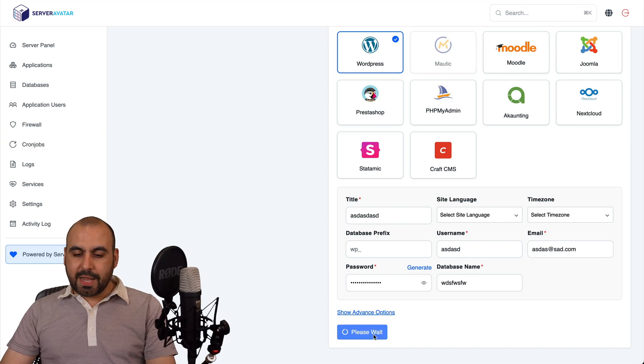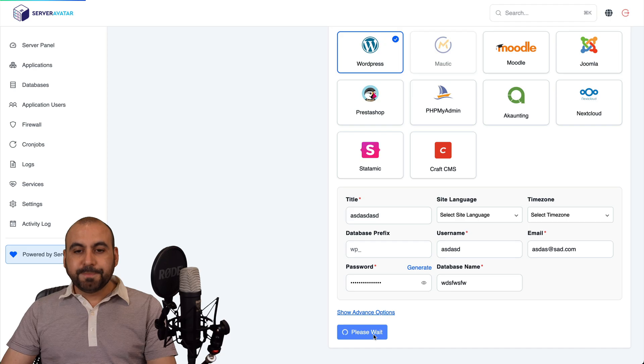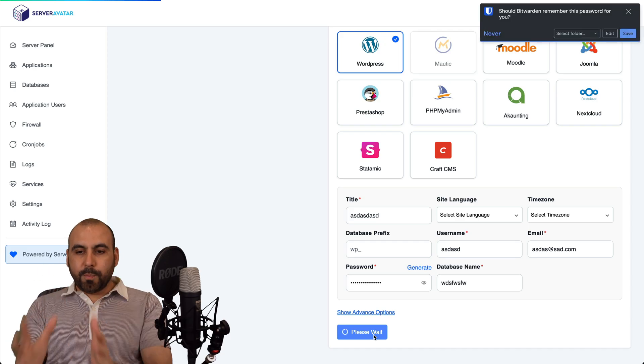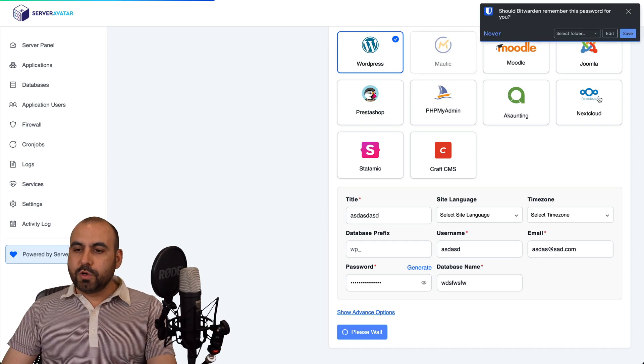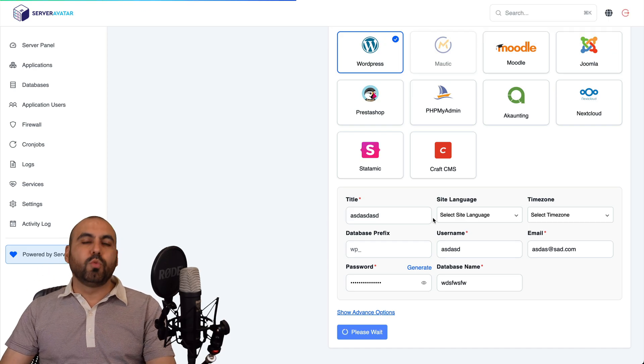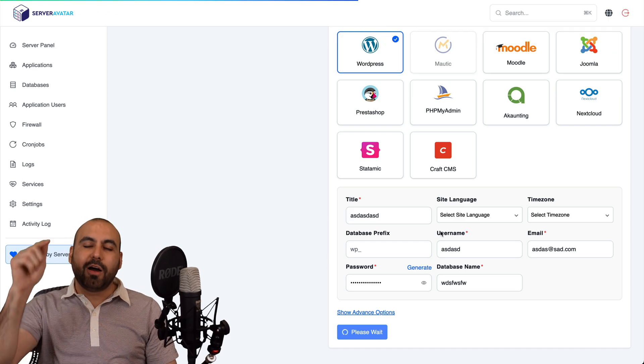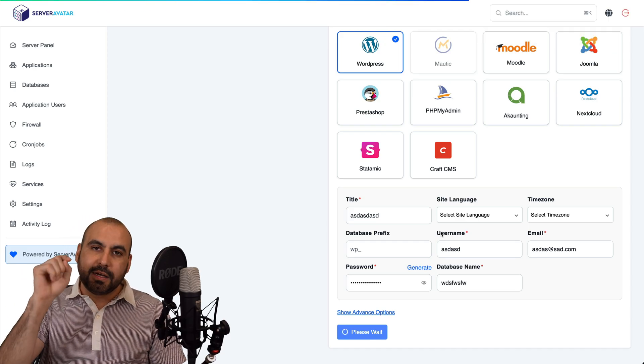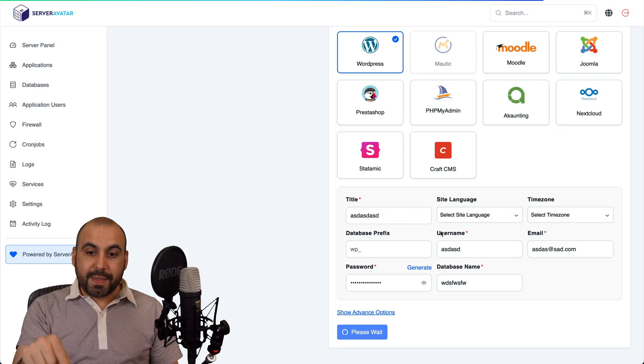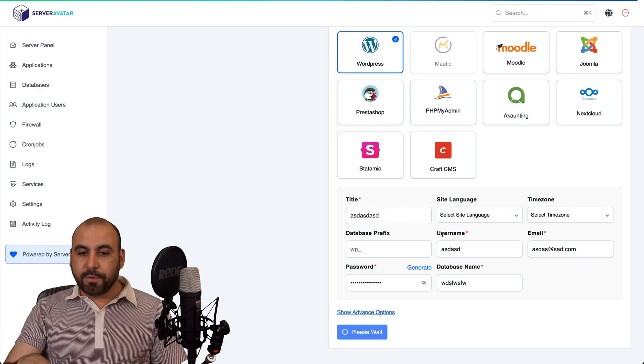All right. So I'll go ahead and create the application and a WordPress site is now going to be installed really easily on this VPS panel. The beauty about this is that I'm able to install several websites without any issues.